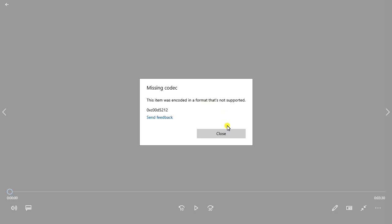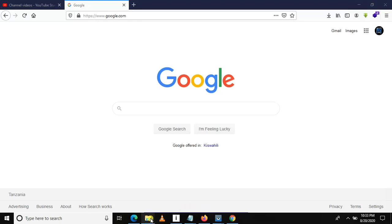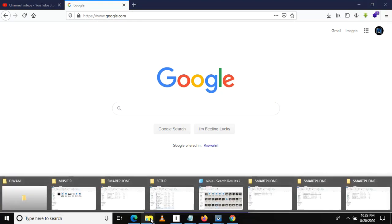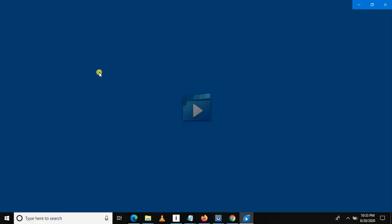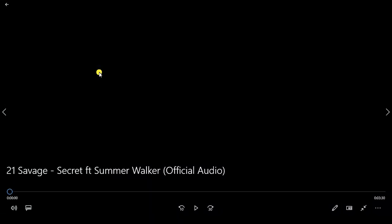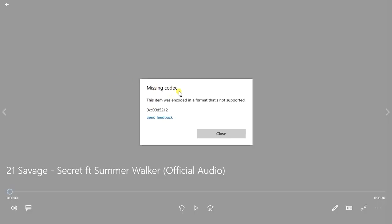Let me close this video and show you again what happens when I open a specific video. So let's say I want to open this video — I open it using Windows Media Player — then you will see 'missing codec' and 'this item was encoded in a format that is not supported.'